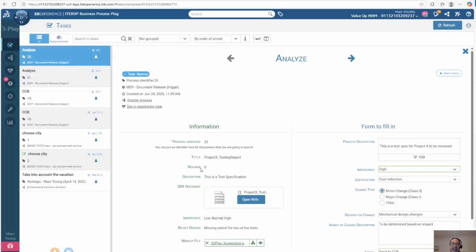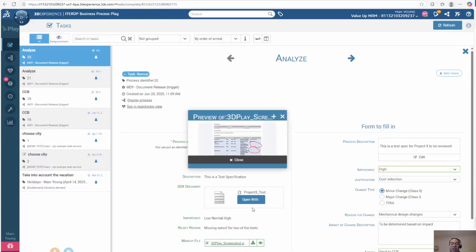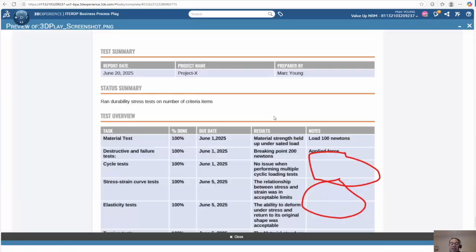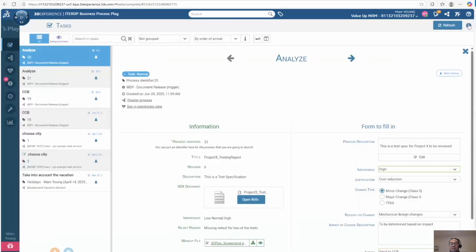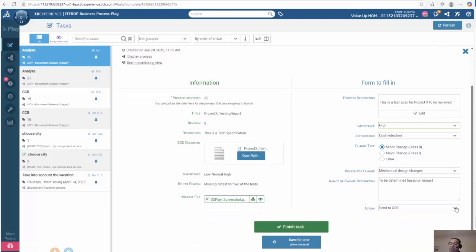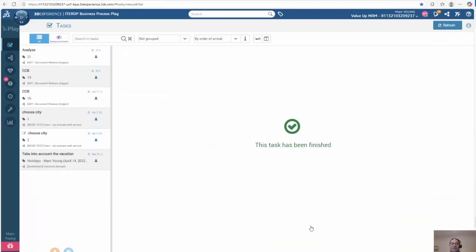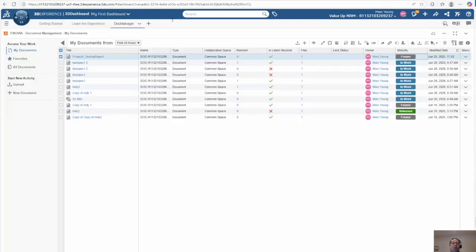I can click on that and see again the information — I see the reason for rejection and I can view the screenshot to see what I need to do to make my changes. I realize I need to make a change, so I'm going to reject the process. If we go back to document management, we can see that the document will have moved from frozen back to in work.